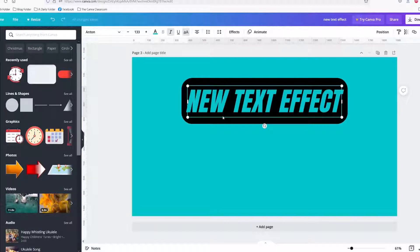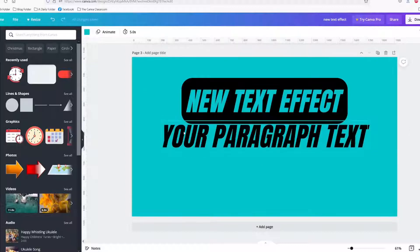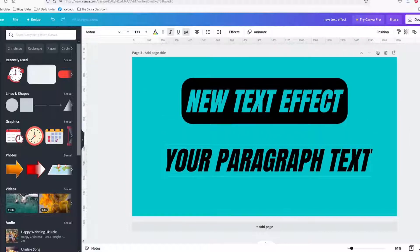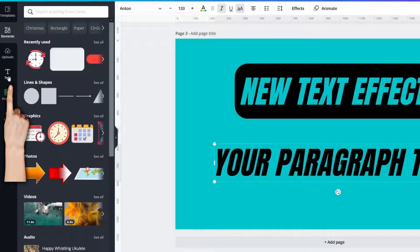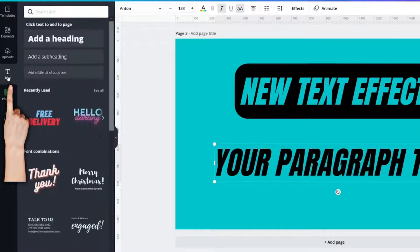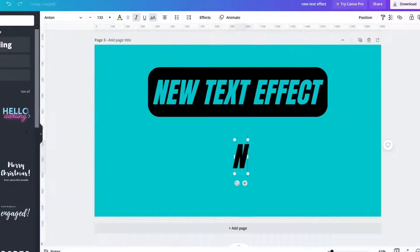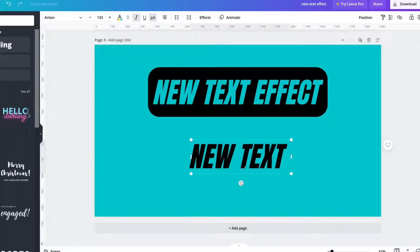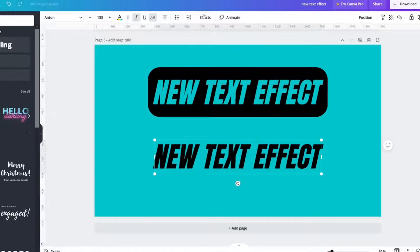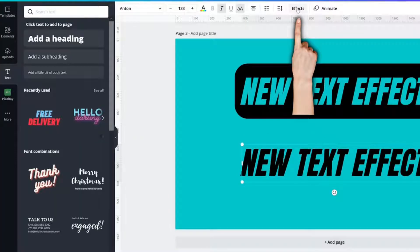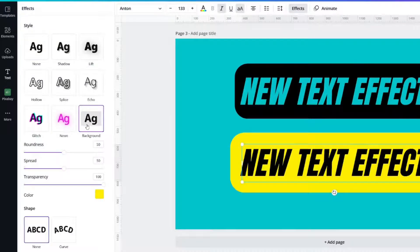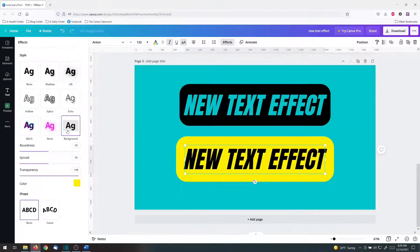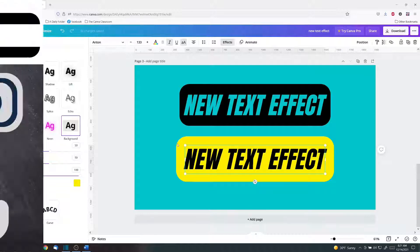Where can you find it? Typing T and it pulls up a text box. If your keyboard shortcut isn't working, then go over here, text, add a heading, new text effect. Go to effects and you will find one called background. Some of you may not have this yet, but I'm hoping that by the time this premieres that everybody will have it.